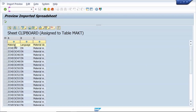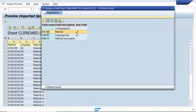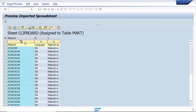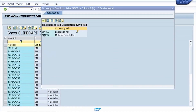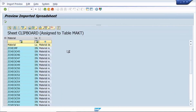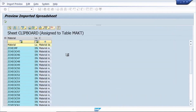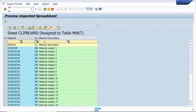The header line includes material, language key, and material description. Now assign the respective fields: material master, language key, and material description. Once you maintain the fields, click the Execute button.